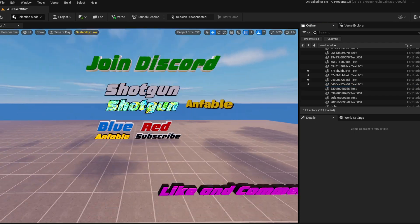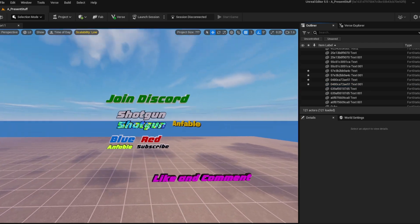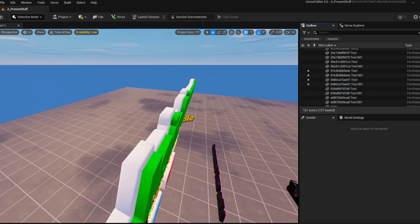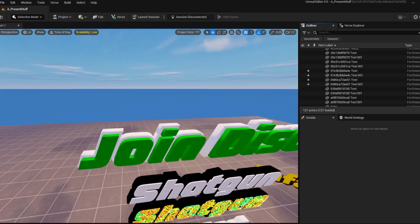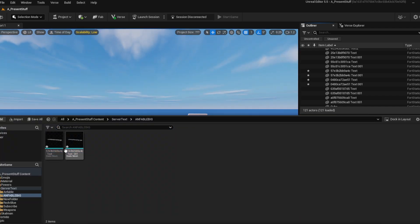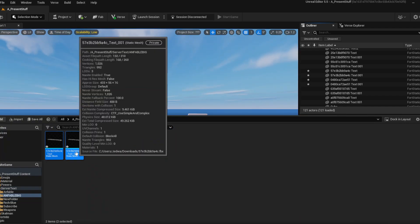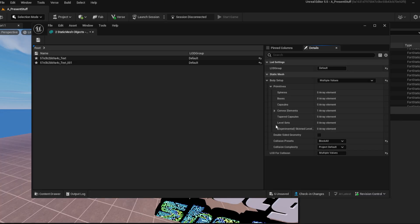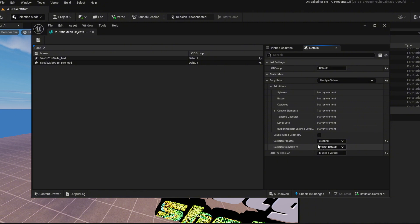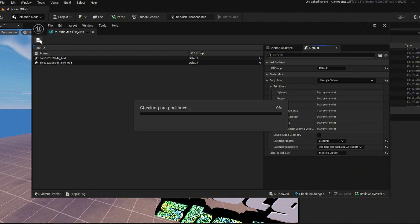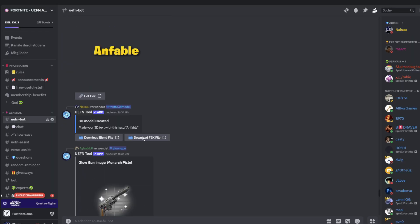If you have problems with the collision, for example when you want to walk on this and it's a straight line, just go into your static meshes, select both of them, right click, go on asset actions. Add selection in property metrics. Click this. And now turn the collision complexity to use complex collision as simple. Save this up and have fun with this.